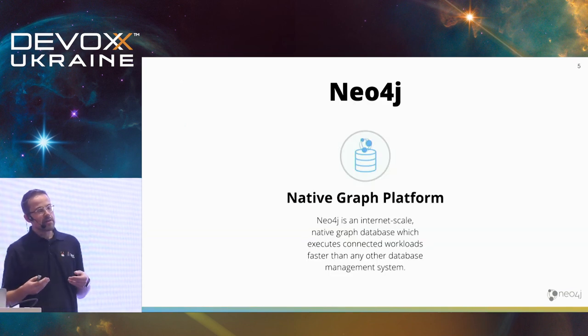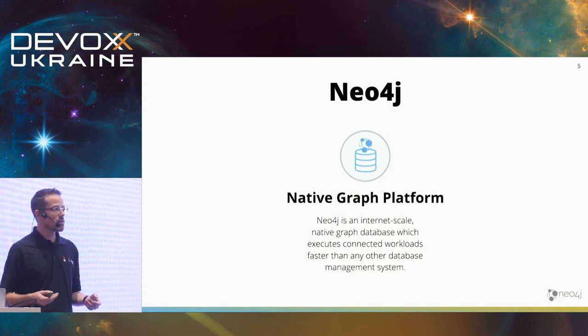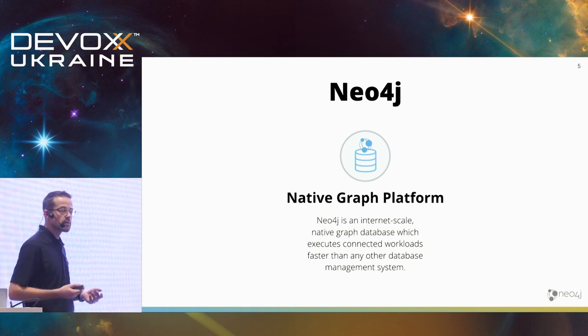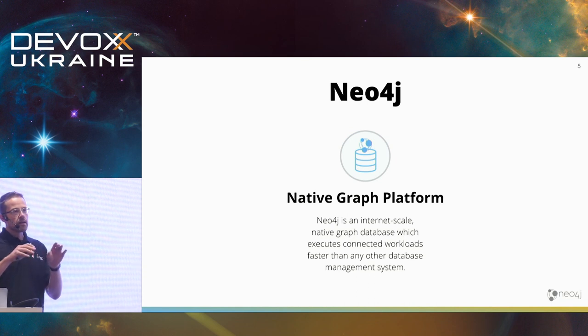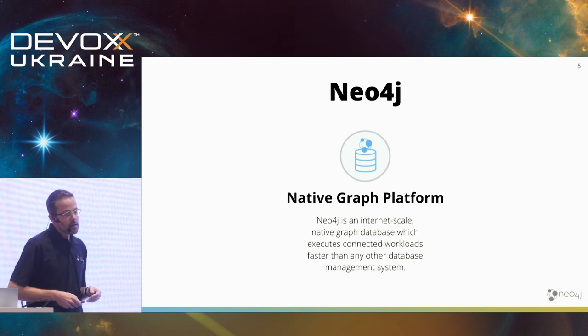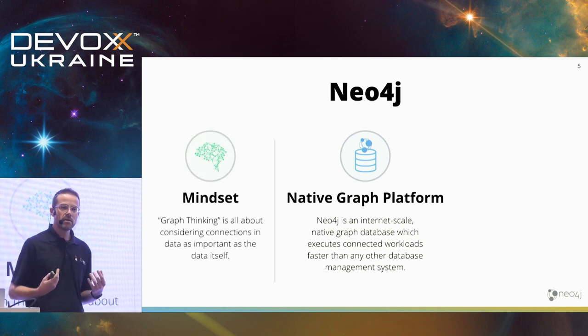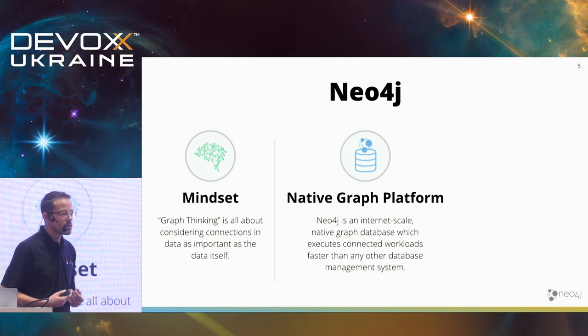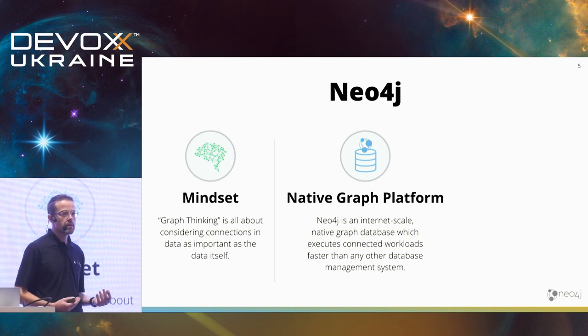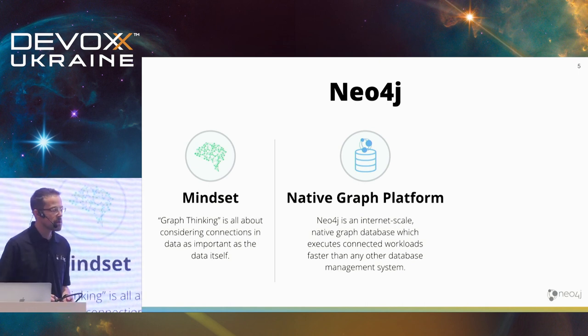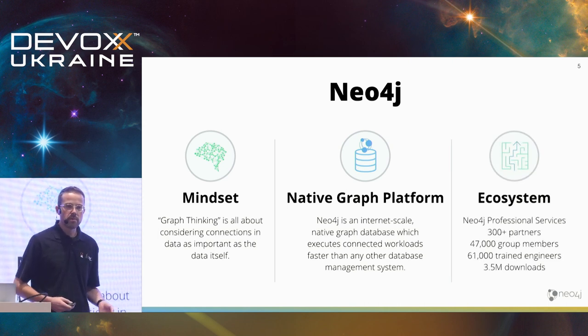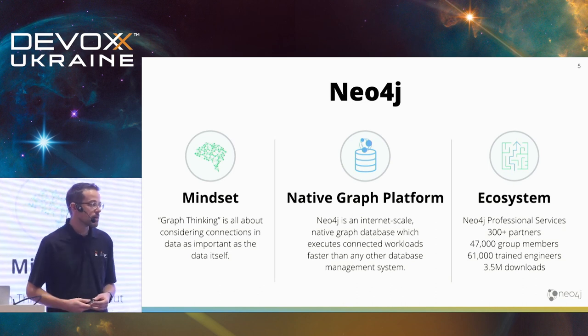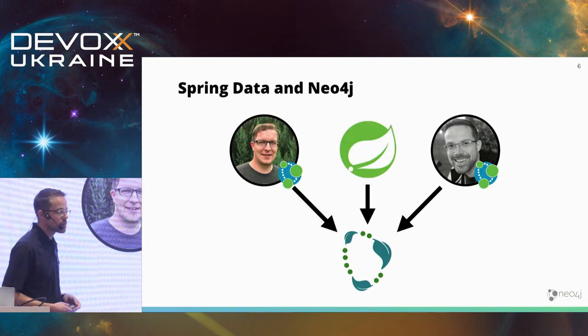We call ourselves a native graph platform because we don't have an underlying different relational model or key value store model or what not. We store the graph natively as a double linked list and we can traverse relations in O from one time. Neo4j is also about a mindset, about thinking a bit different about data than we used to in a relational world. In the relational world, we think about sets and what not. And in Neo4j, we think more about relations between data, between connected data. And there's also an ecosystem of people at Neo4j. Lots of engineers. We also have consultants for in-house projects. And I'm happy to be a part of the engineering team at Neo4j.